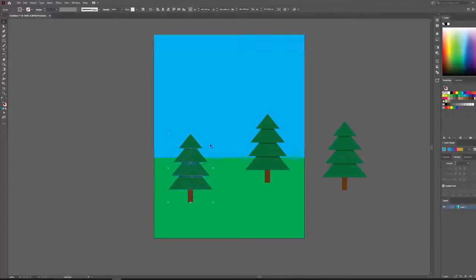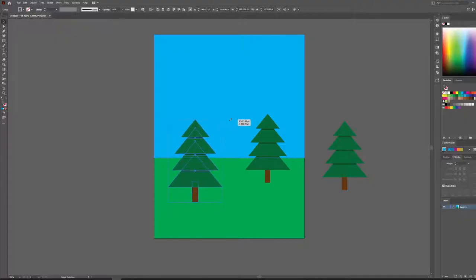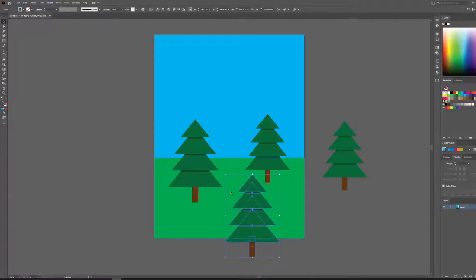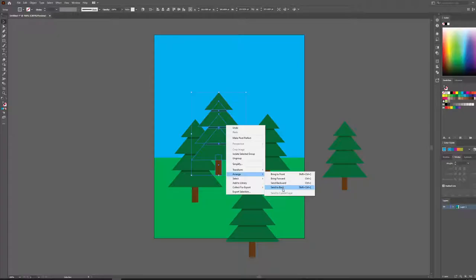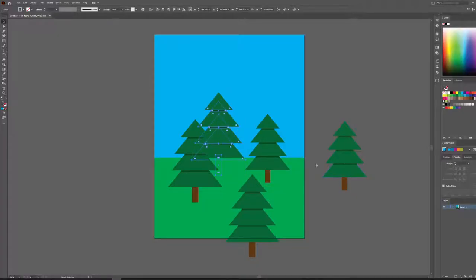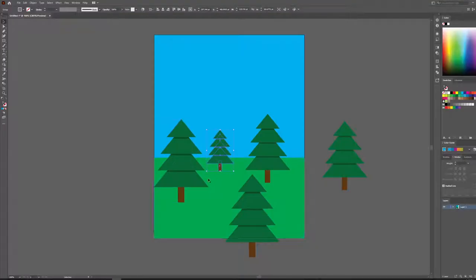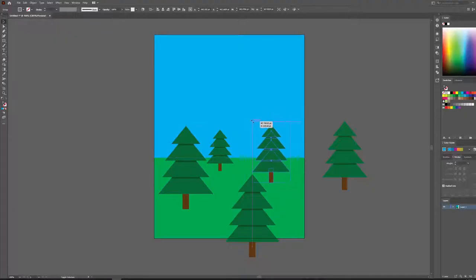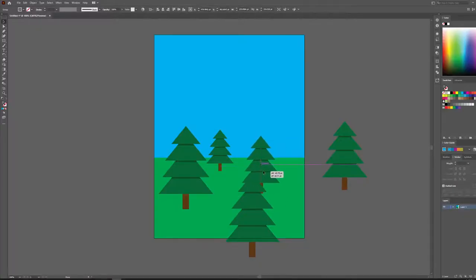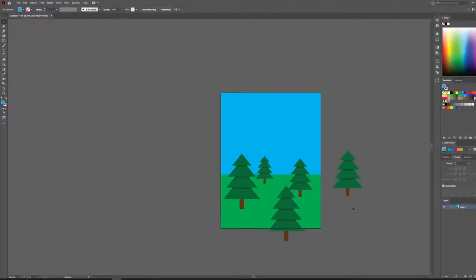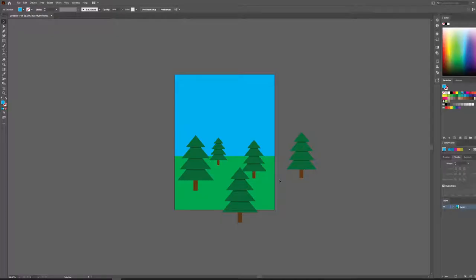Hold Alt to drag out another tree and scale it a little bigger — put one over here, and one back there. Right-click, Arrange, Send Backwards, pressing that a few times to push it behind. Scale that one down a little smaller. We've got a nice little forest going.